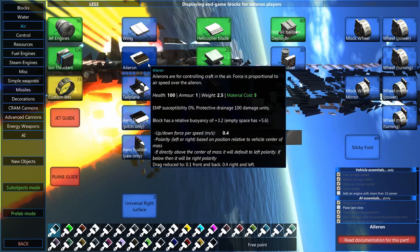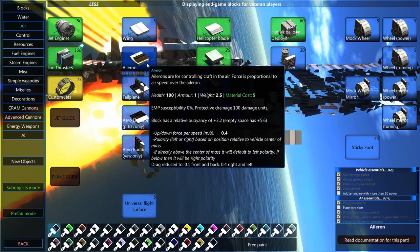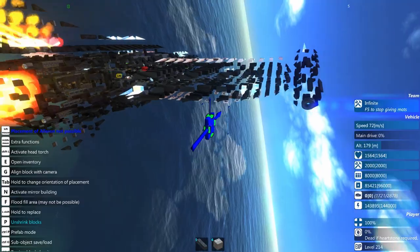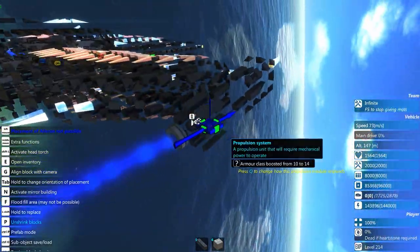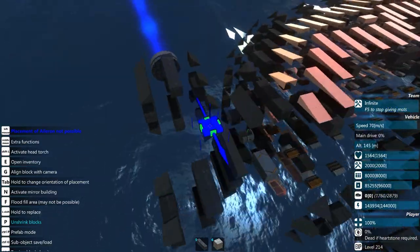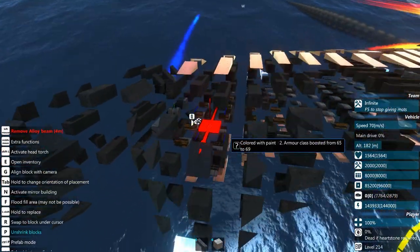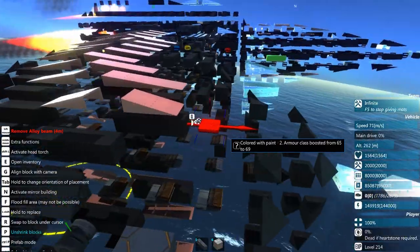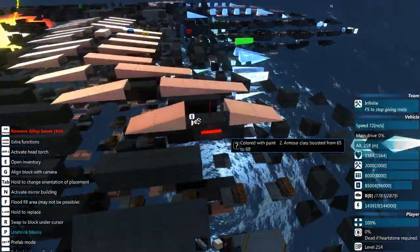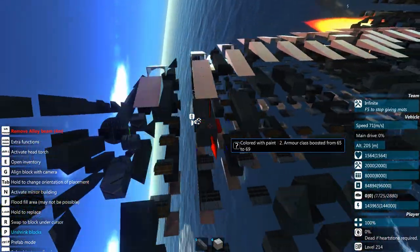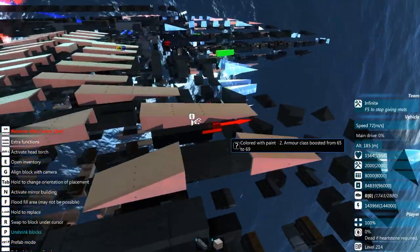The next thing is ailerons. Ailerons provide roll control authority, and you want to position them as far left and right from the center of mass as possible. I've got a bunch of ailerons out at the tip of the wings, spread slightly toward the back as well, to keep them more in line with the center of mass and so a cannon shell taking out one end of the wing doesn't cost me all control.